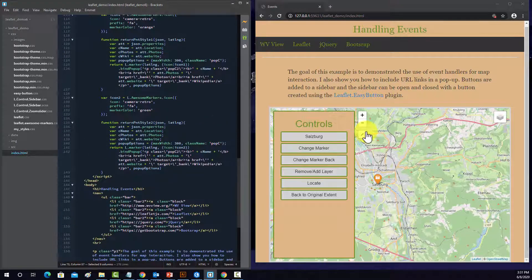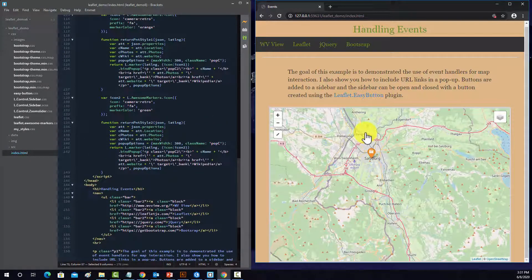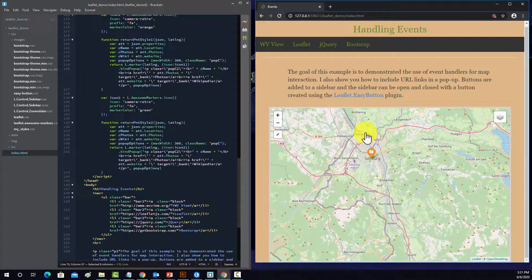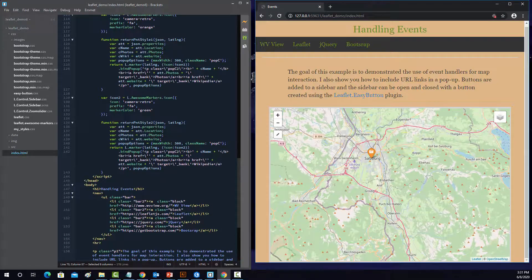Okay, so again, with some fairly basic JavaScript and some plugins like the easy button, you can actually create some custom functionality for your maps.